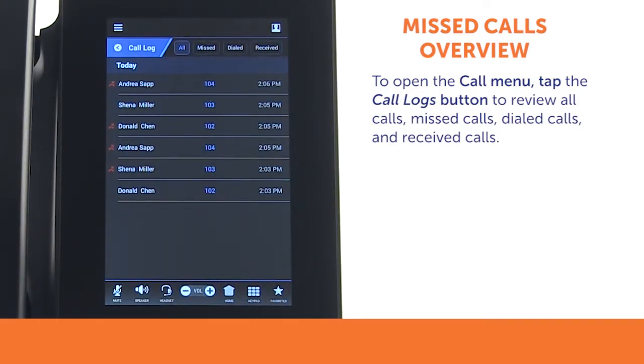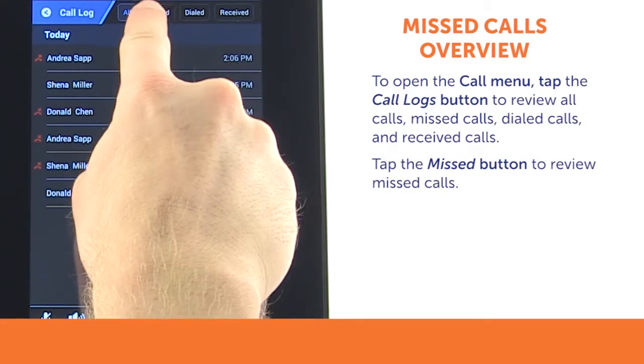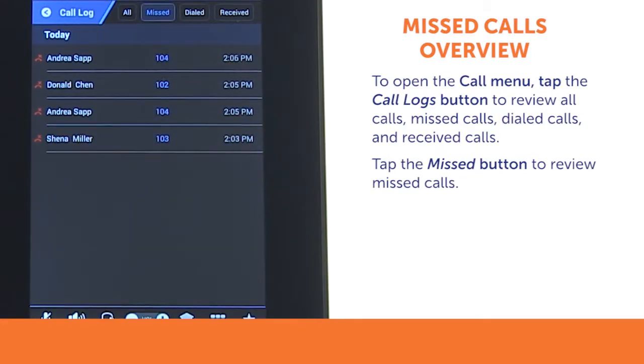From here, you can review all calls, missed calls, dialed calls, and received calls. Tap the Missed button to review your missed calls.